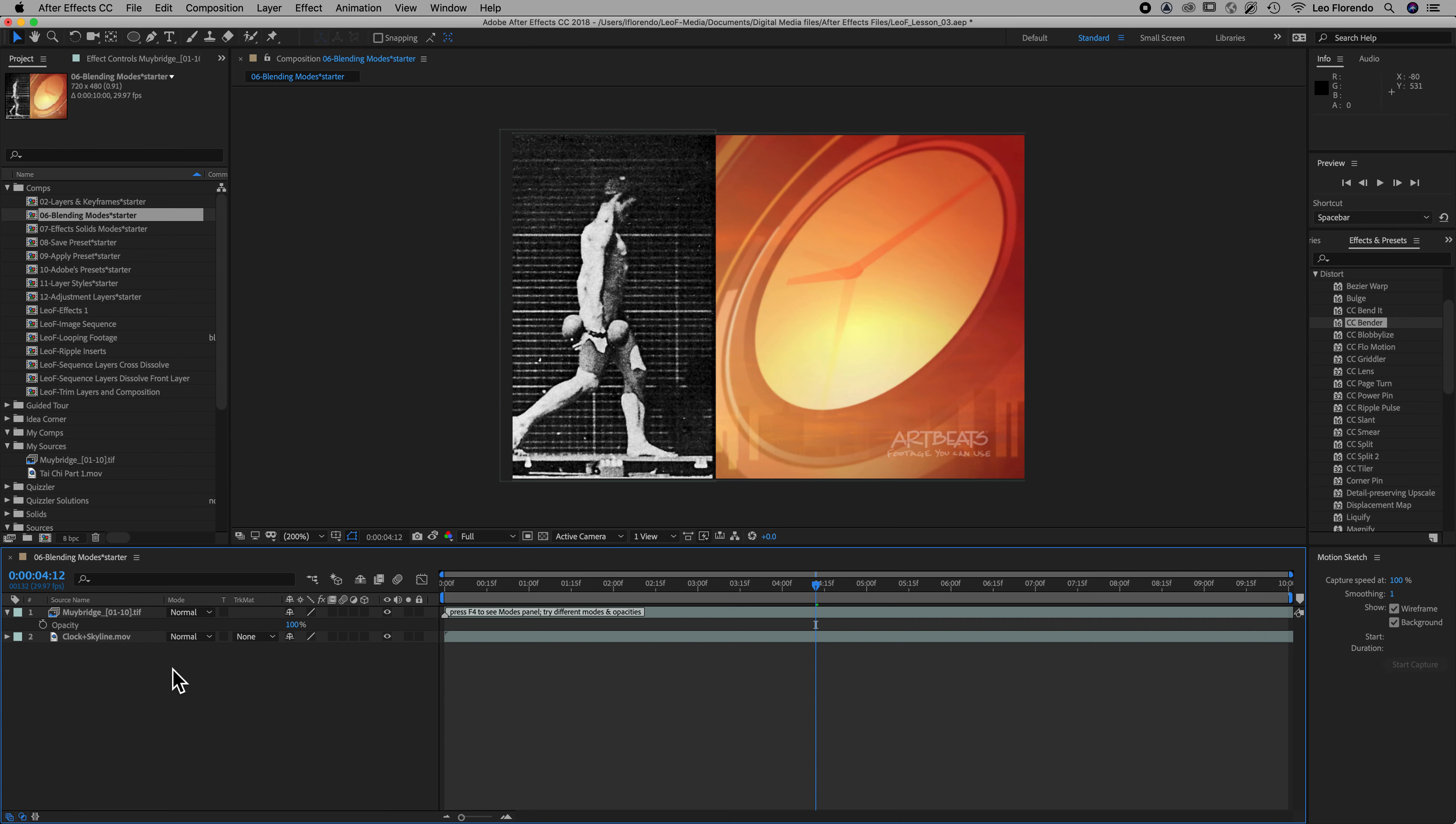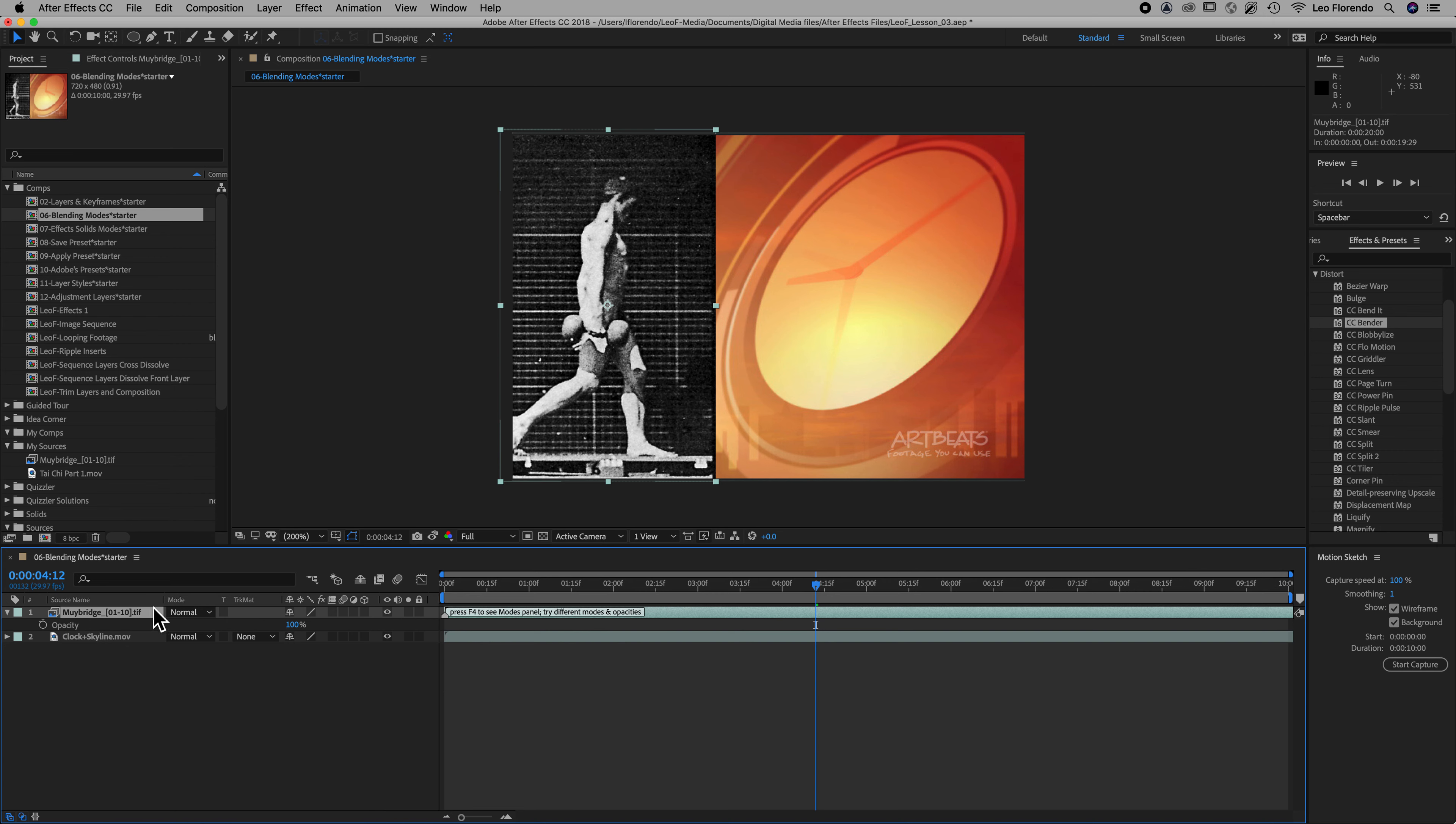Once you have your modes column activated and you can see it here, what we do is you take your top layer and then you can blend it with the bottom layer using these different kinds of modes.